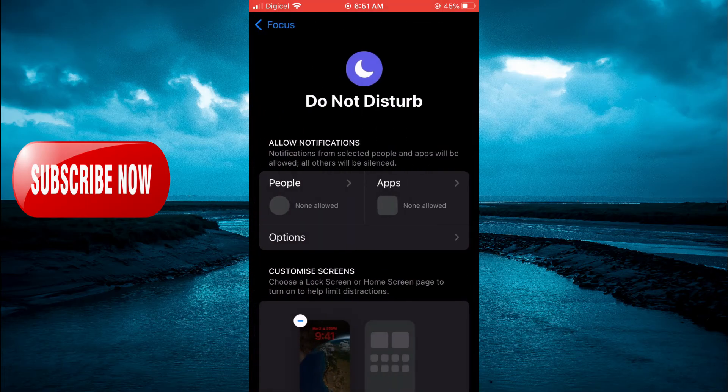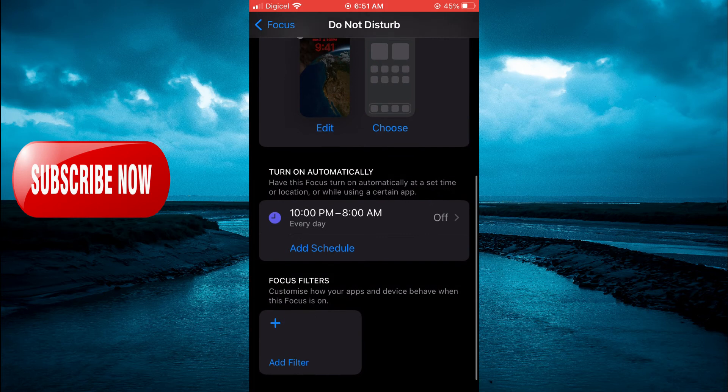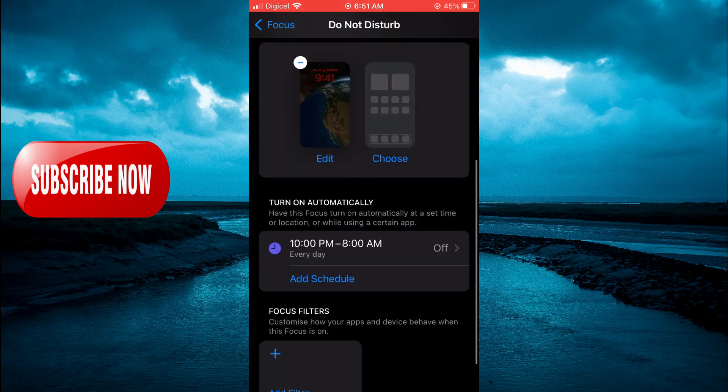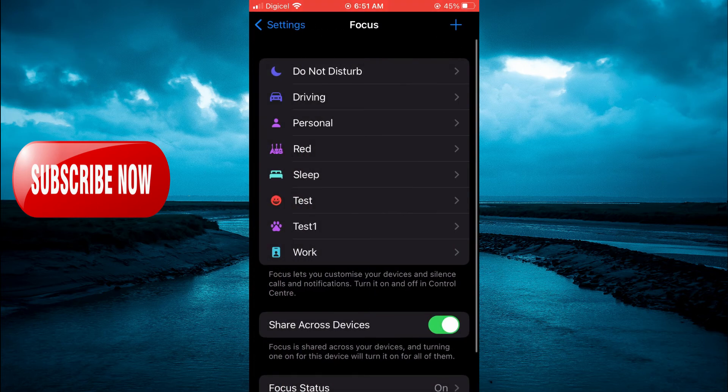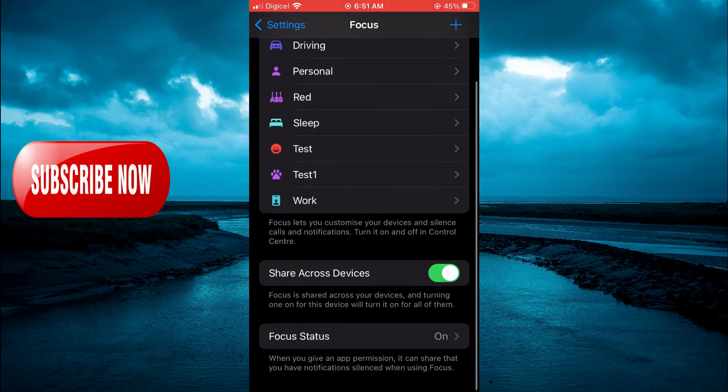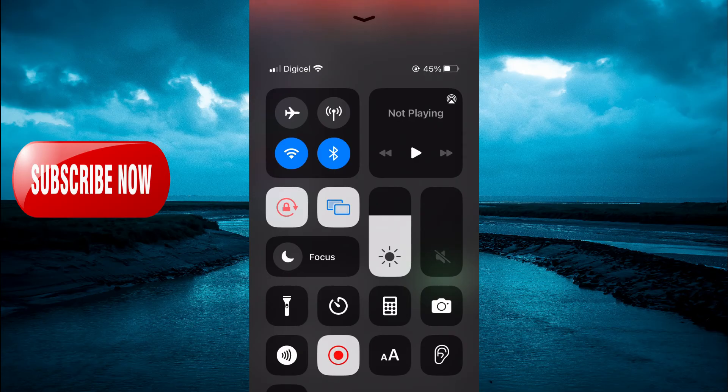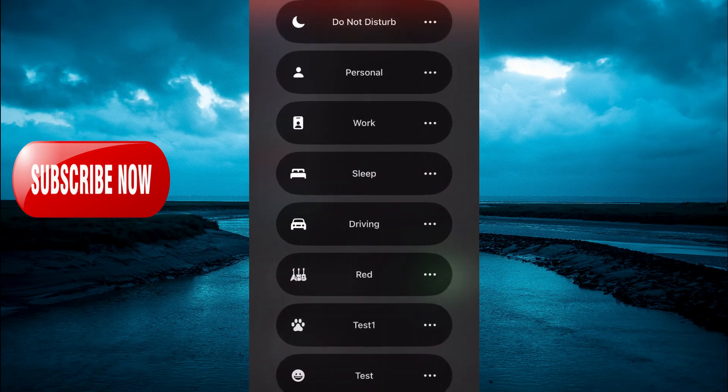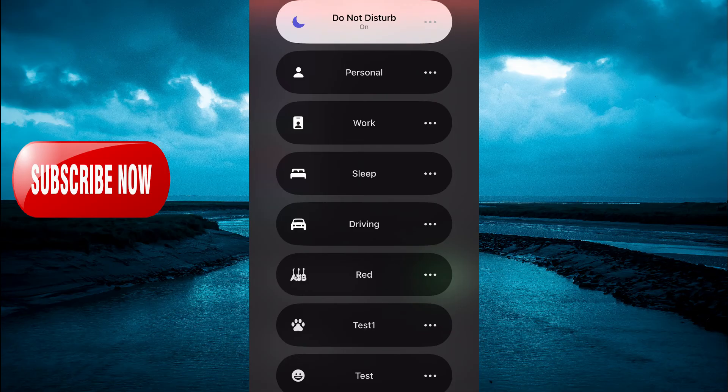So now that you have done that, you are going to go back. All you'll have to do is simply go back, then you are going to swipe down from the top right hand corner and you are going to tap on Focus and select Do Not Disturb. And now Do Not Disturb is turned on.